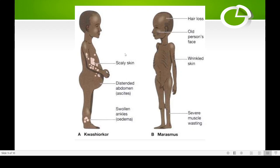In kwashiorkor, the skin shows white patches (depigmentation) and the abdomen is distended — balloon-like or bulged. There is also swelling on the legs caused by tissue fluid accumulation. The major symptoms of kwashiorkor include edema (swelling), wasting — the person becomes quite weak and thin — liver enlargement, hypoalbuminemia (deficiency of the blood protein albumin), steatosis related to fat, and depigmentation of the scaly skin.